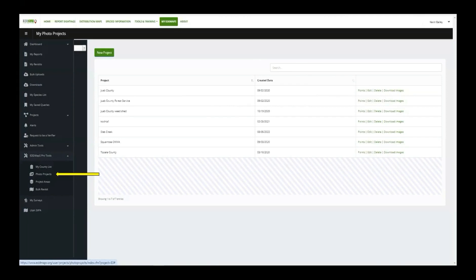Remember, you can only delete photo projects here — you can't delete them on the app itself. Everything is kind of housed on Edmaps.org, but it also crosses over to the Edmaps Pro app. You can see them in that list when Jerry pulls up that portion of the app.